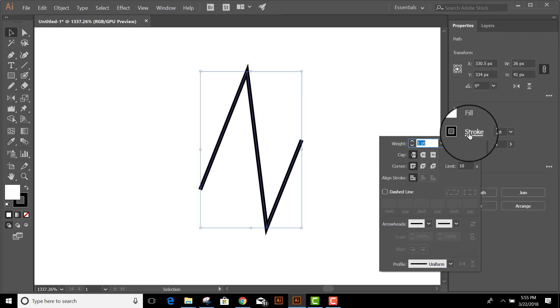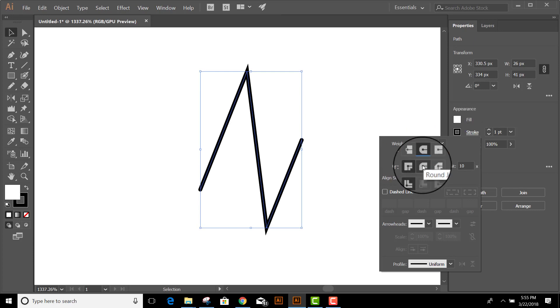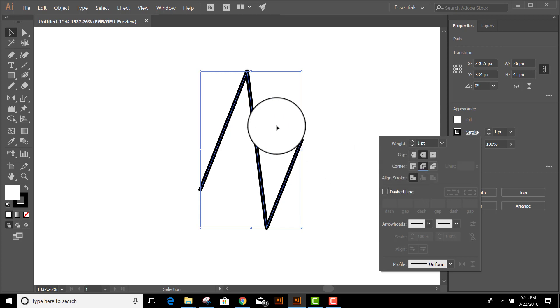So while I have a path selected, I'm going to open my stroke panel, and I'm going to change the caps to round and the corners to round as well. So now I've got the look that I want.